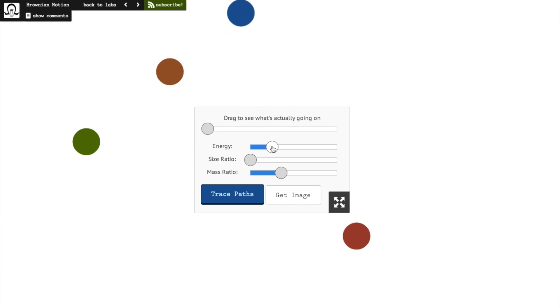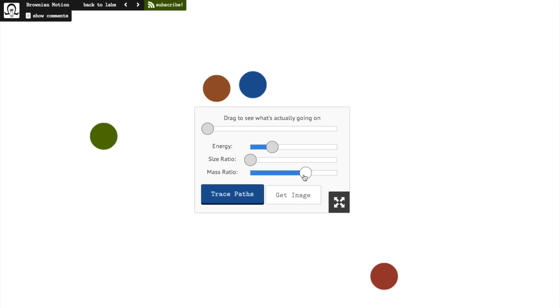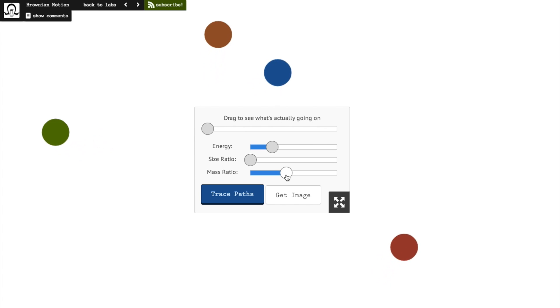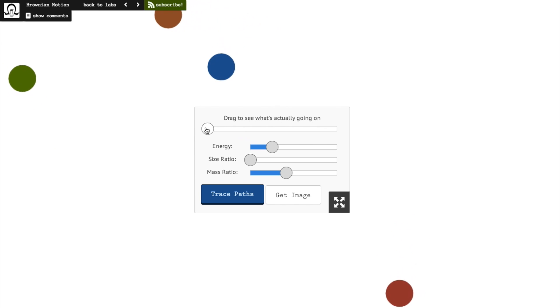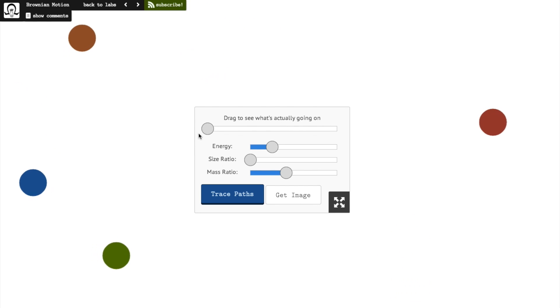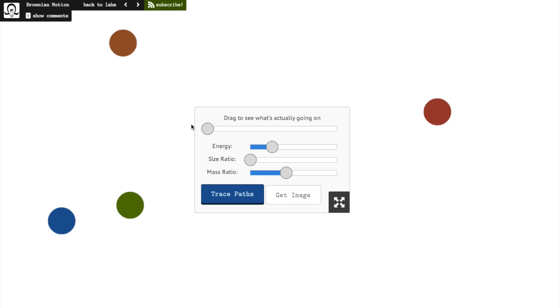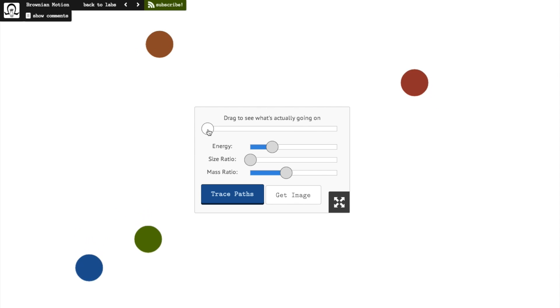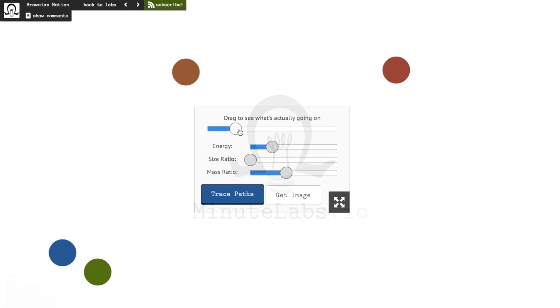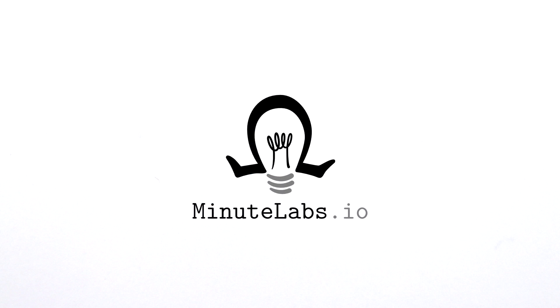Of course, you might be asking, what causes this random motion? Why do the particles move like that? Well, that question is best answered by visiting the lab and moving the first slider to reveal what's going on behind the scenes.